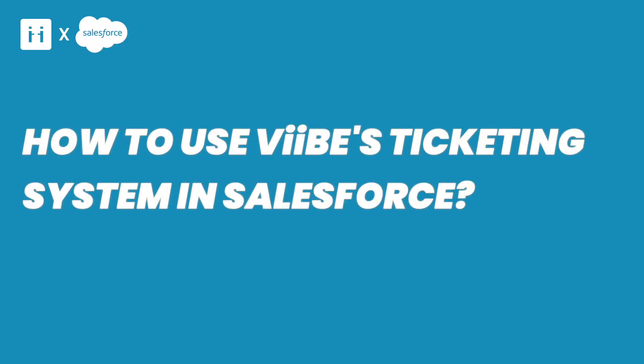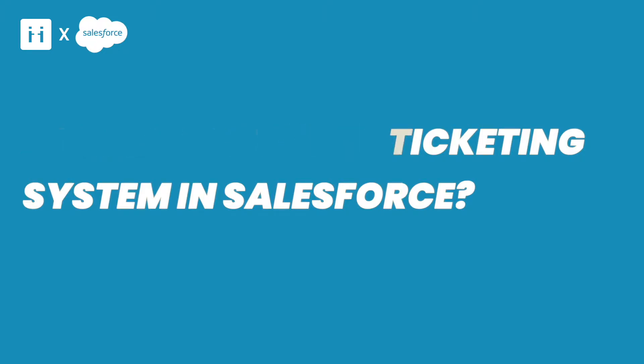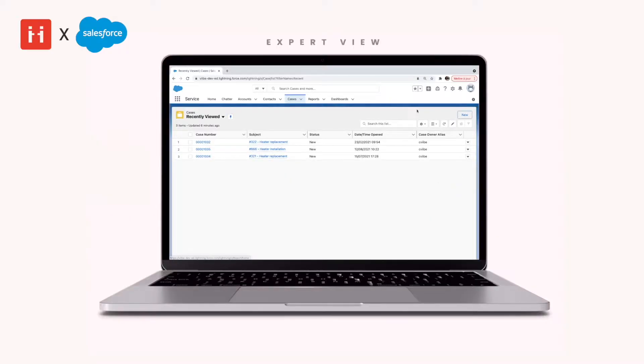Hi there and welcome to the fourth episode in our Vibe in Salesforce series. In today's video, we'll show you how to use Vibe's ticketing system in Salesforce.